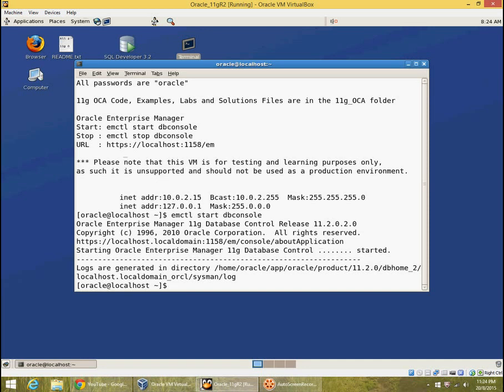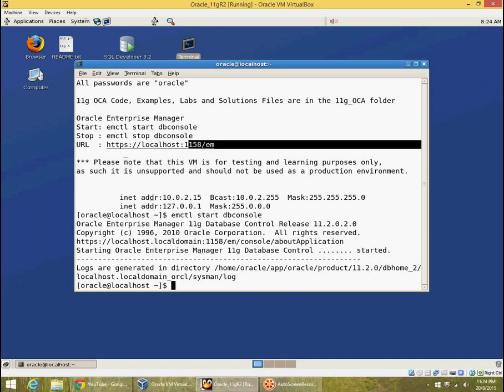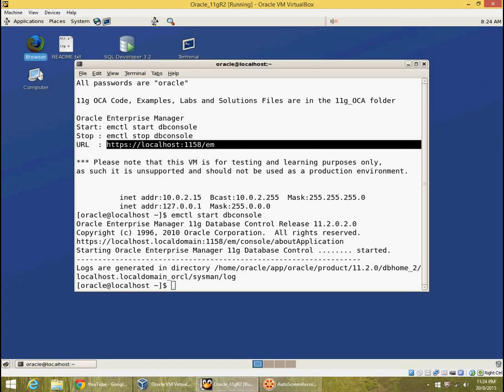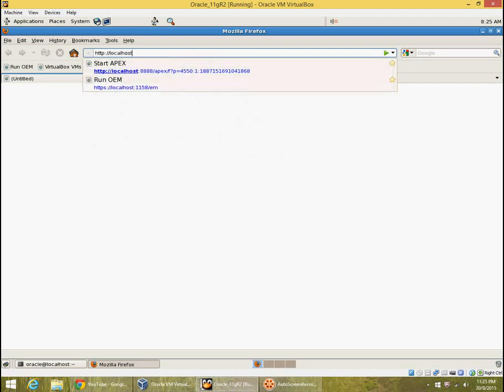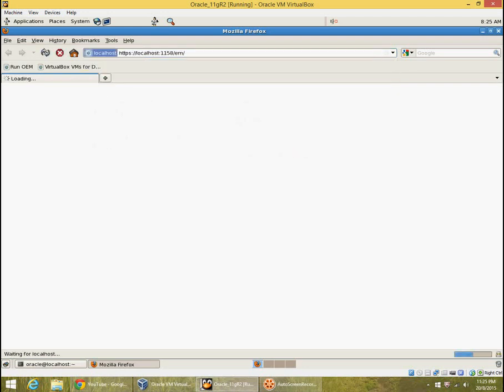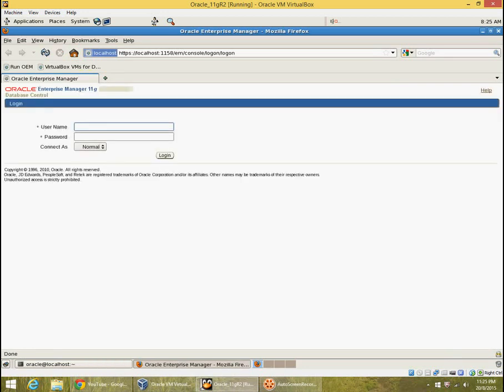So you set up database control. Now you can see the URL for logins is here. We do have a browser on the server. Let's login from the browser. Localhost 1158em. So that's the localhost login.